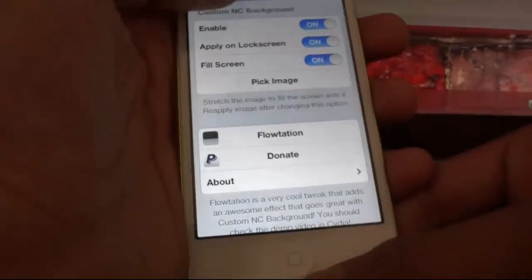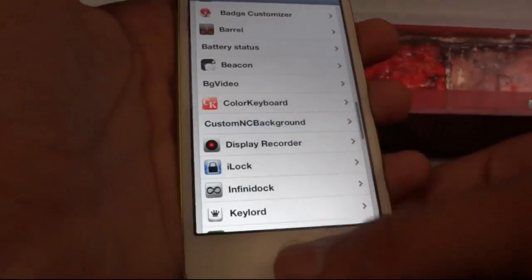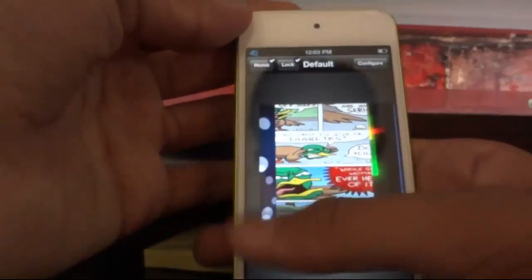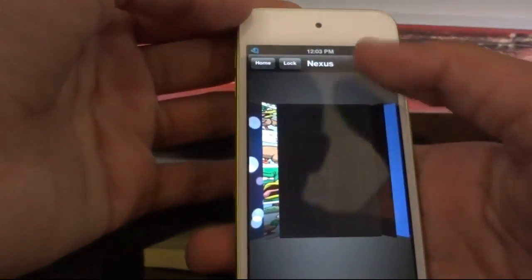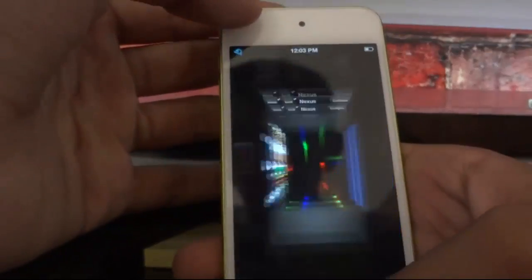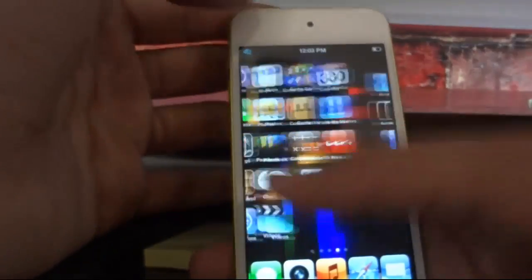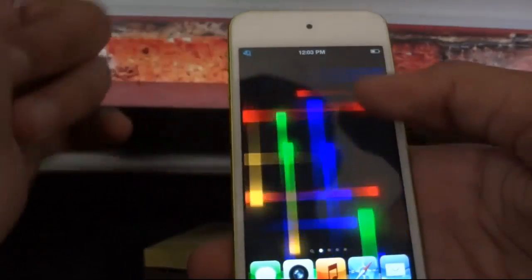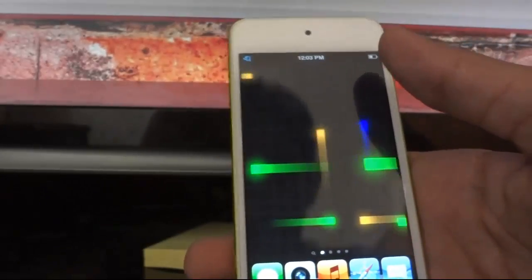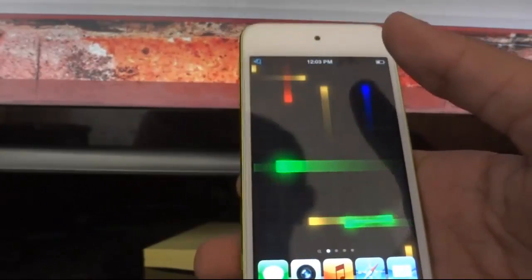The next one is Live Papers. Live Papers lets you add live wallpapers to your iOS device. For example, I have this Nexus live wallpaper — just set it to home and lock and see the magic. You can also customize the live wallpaper.